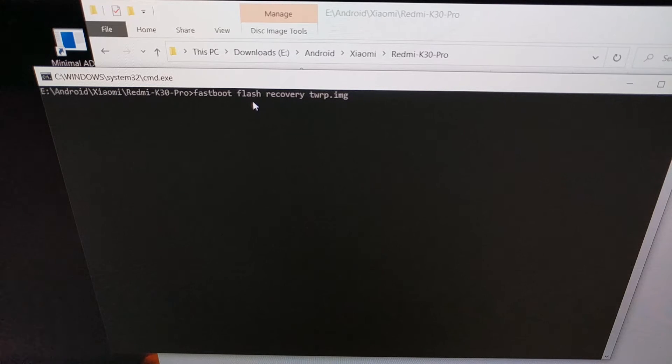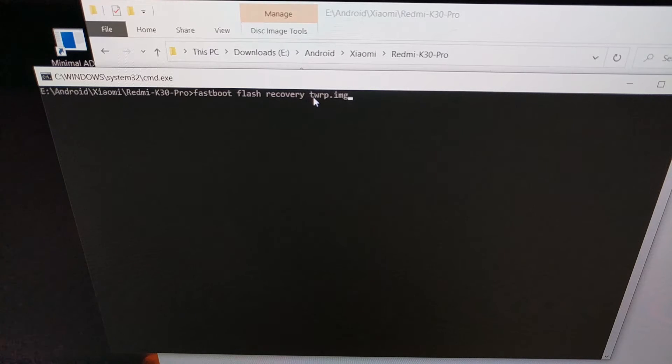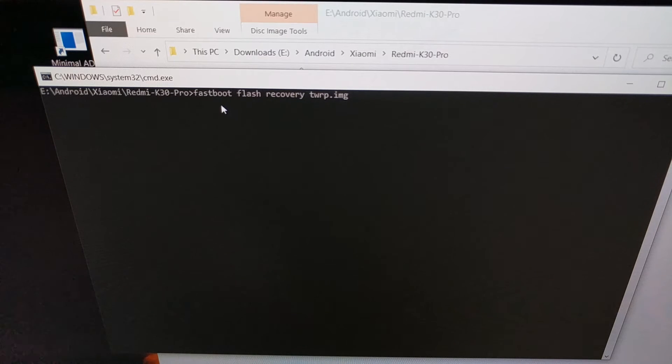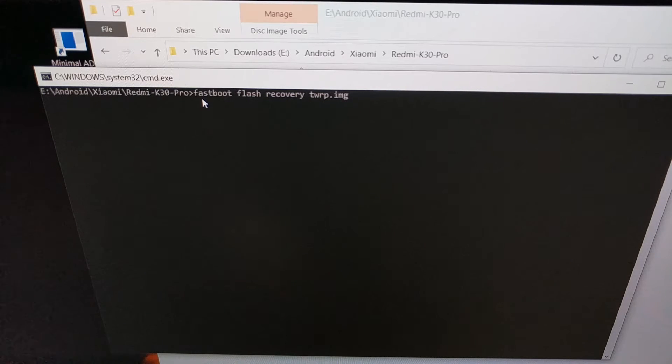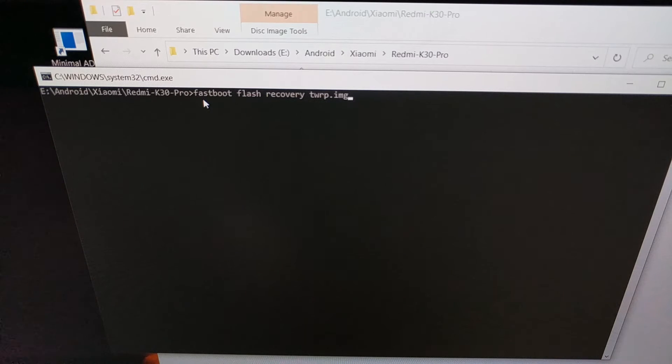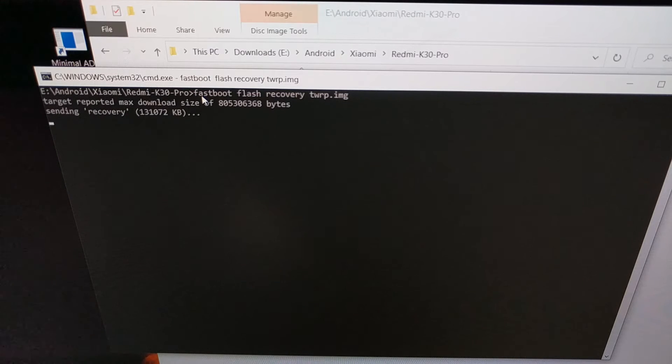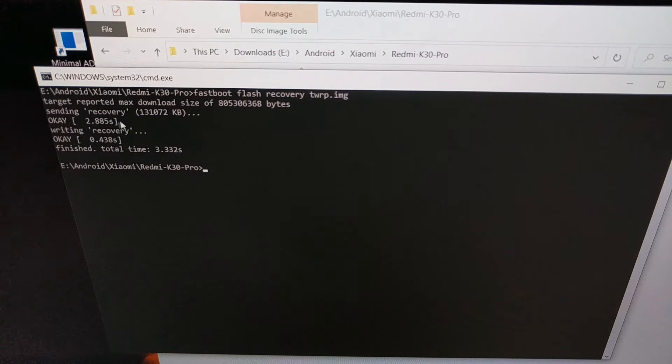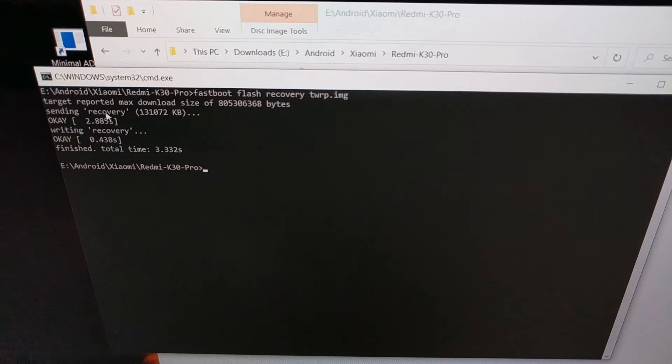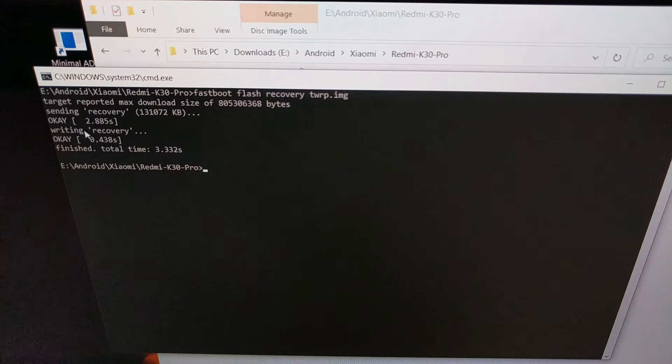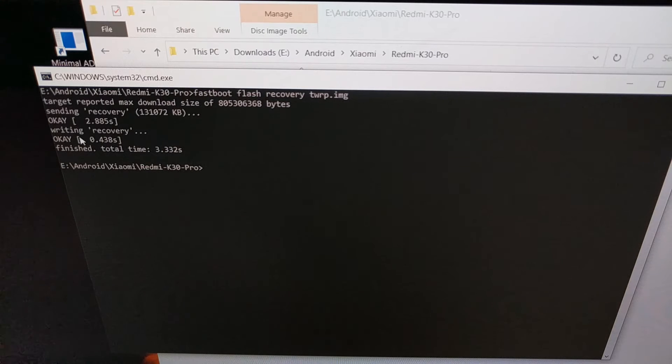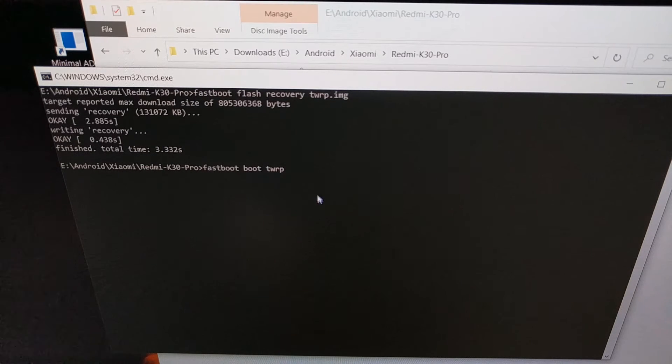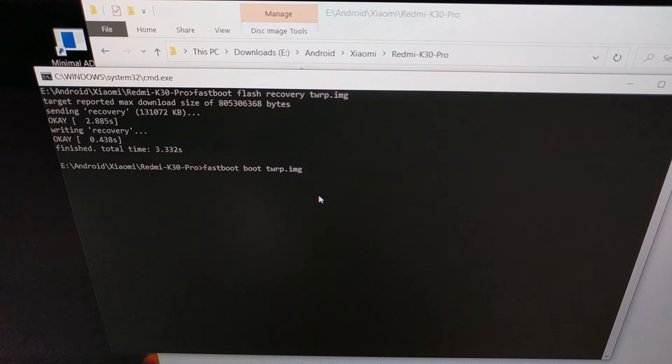In that, you're going to type out the command: fastboot space flash space recovery space twrp.img. I'm going to be copying and pasting both of these commands into the video description as well so you can just copy and paste instead of having to type it out. We are going to press enter on the keyboard to execute that command. You can see it is sending that file to the smartphone, which went okay, and then it wrote that file to the recovery partition, and that went okay as well.